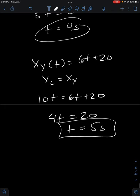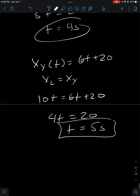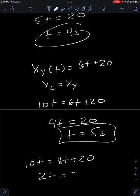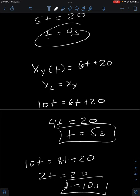What if you move at 8 meters per second? Then light catches up when 10t = 8t + 20, giving 2t = 20, so t = 10 seconds. We can see that the faster we move, the longer light takes to catch up. That seems obvious, but what are the implications of this?